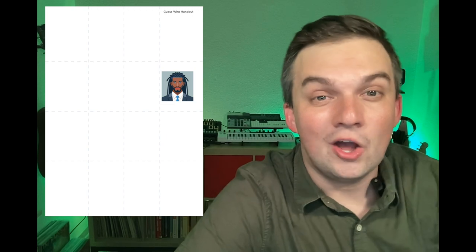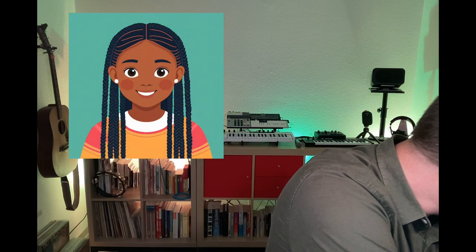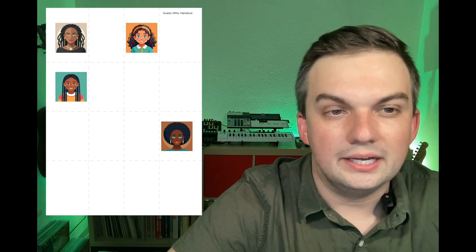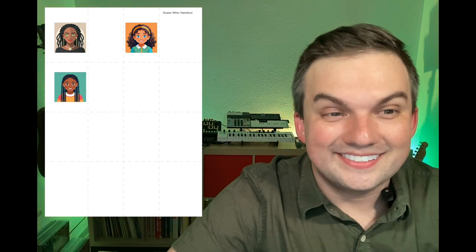Nice, I got the second person! Let's try one more time. I'll look away and you memorize the secret person. Is your secret person male or female? They're female. Does she have long hair? Yes, she does. Does she have straight hair? No. Long curly hair. Does she have an afro? No. Does she have braids? Yes, she does — it's her!